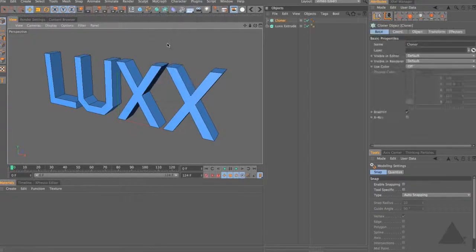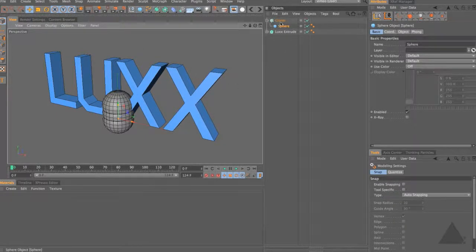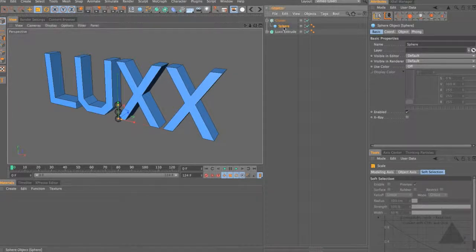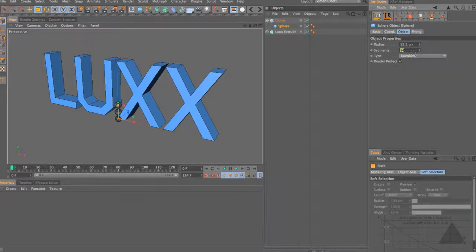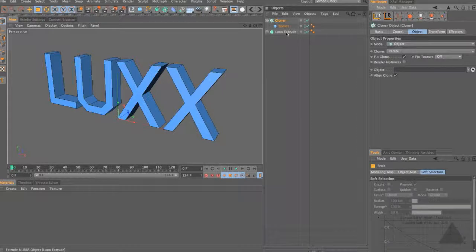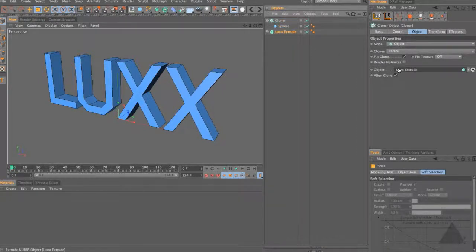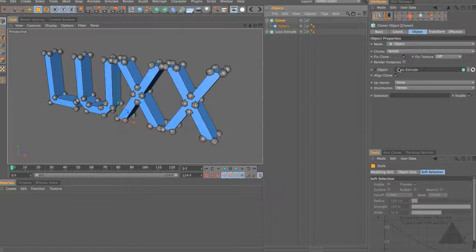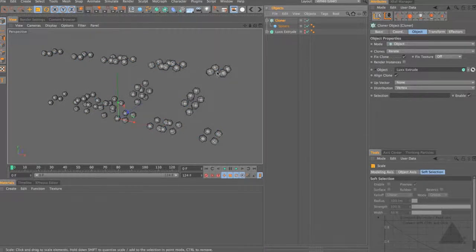Let's come up to the MoGraph menu and add in a cloner object. I'm going to add in a sphere by holding down Shift. If we select this sphere, press T and scale that down, and set that sphere to just six segments so it's a little bit quicker. Selecting our cloner, I want to set the mode to Object and grab my Lux Extrude and drop that into the object slot. By default it distributes those spheres over the vertices of that object. Let's hide that Lux Extrude - you can see we have a sphere on every point.